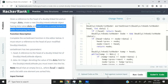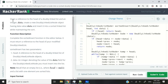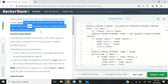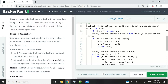This coding challenge is called inserting a node into a sorted doubly linked list. The instructions say: given a reference to the head of a doubly linked list and an integer, create a new node object having the data value and insert it into a sorted linked list while maintaining the sort. We're going to solve this challenge in C++ and also in C language.